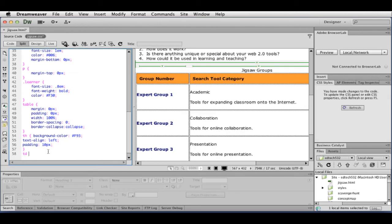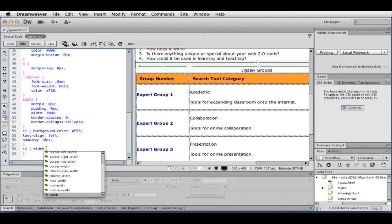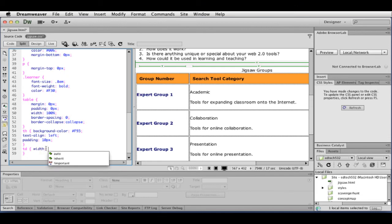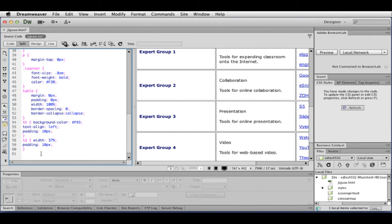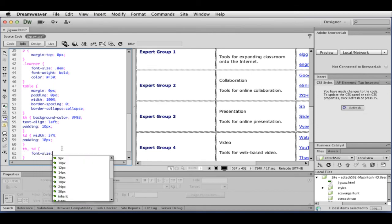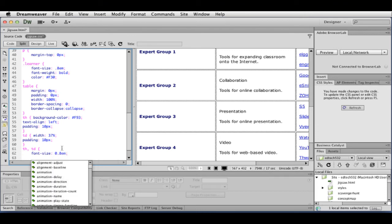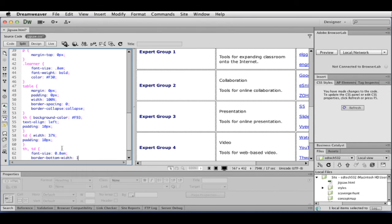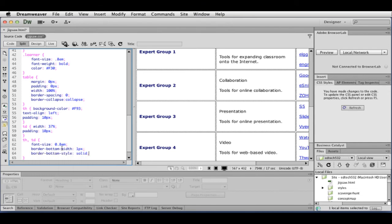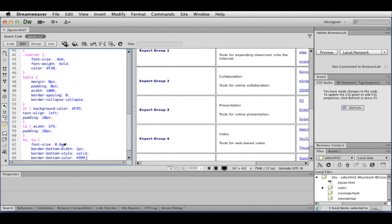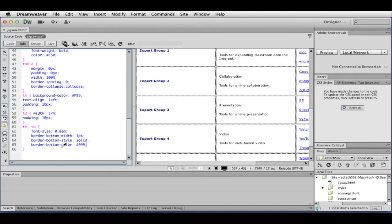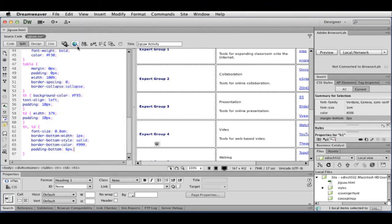So now I'm going to focus on the cells. Add a width, 37%. Padding, 10 pixels. And then for both my TH and my TD, I'm going to combine these. Opening, closing, curly brace. I'm going to decide my font size. I'm going to do my border. So basically with the border, you need to decide the width of the border, the style of the border, and then the color of the border. And those are three things you have to do when working with tables and borders. Lastly, I'm going to add some padding at the bottom.